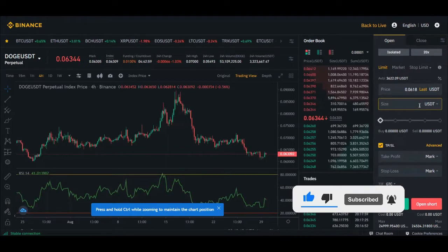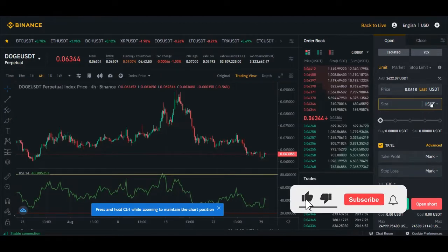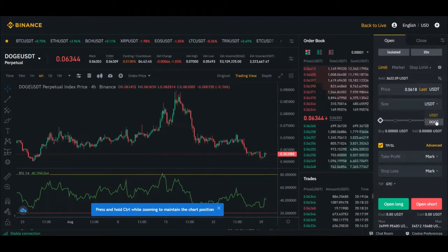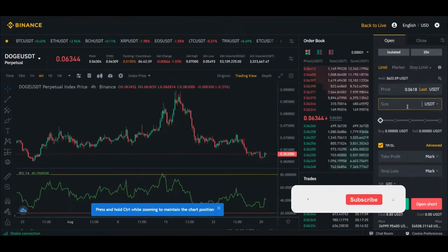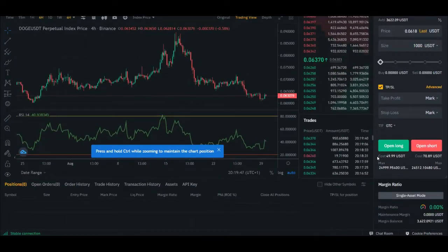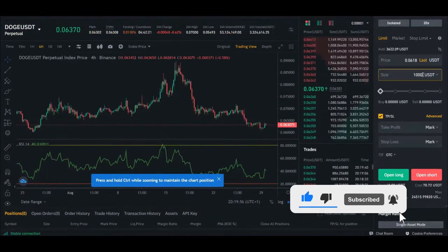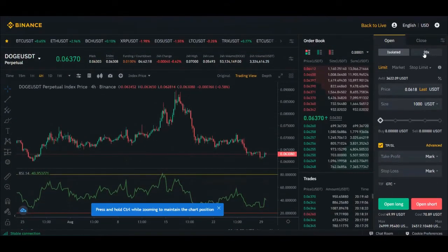Decide how much you want to risk. On Binance you can calculate in USDT or in the coin you're trading. For example, I'll put in 1,000 USDT. Scroll down below the 'Open Long' or 'Open Short' button to see how much it will cost you. With 20x leverage, opening a position with 1,000 USDT costs approximately 50 USDT to go long, or about 71 USDT to go short — not the full 1,000.